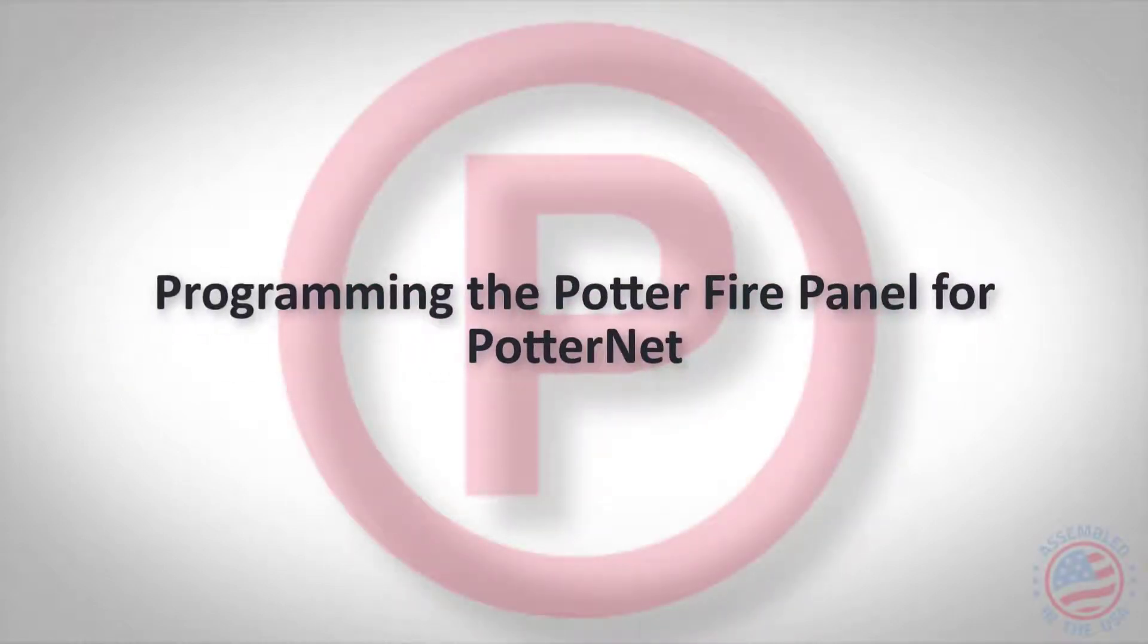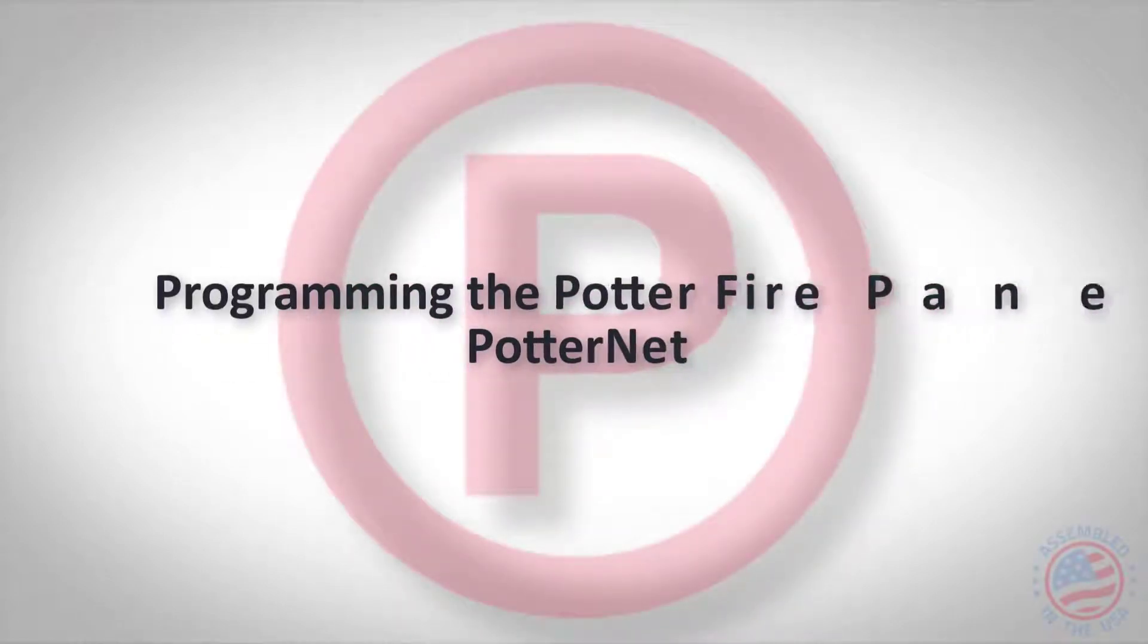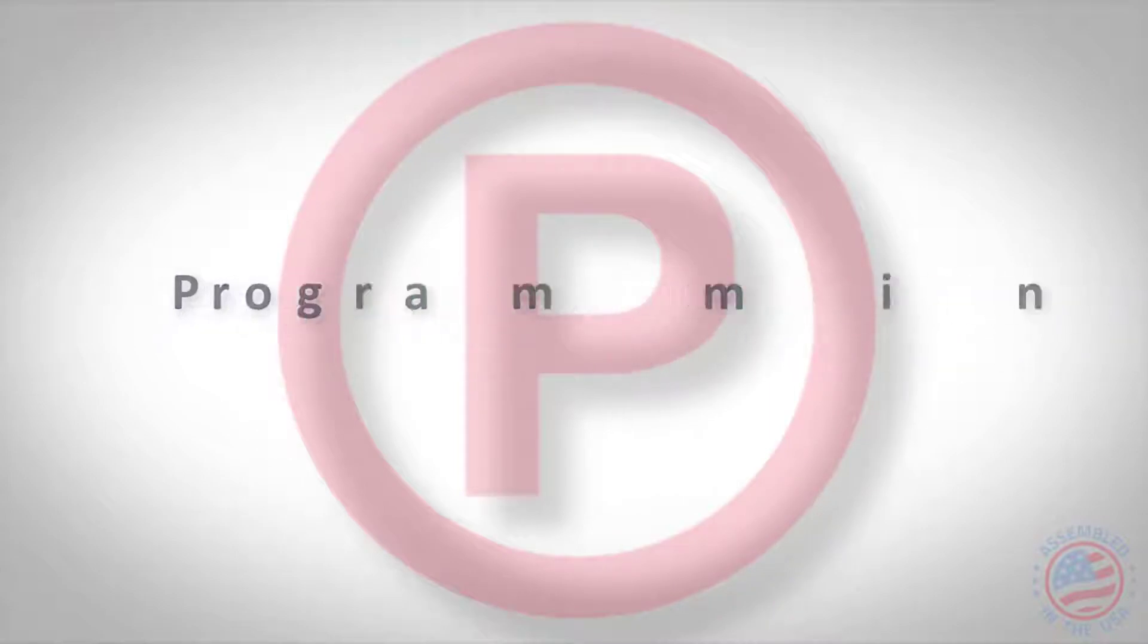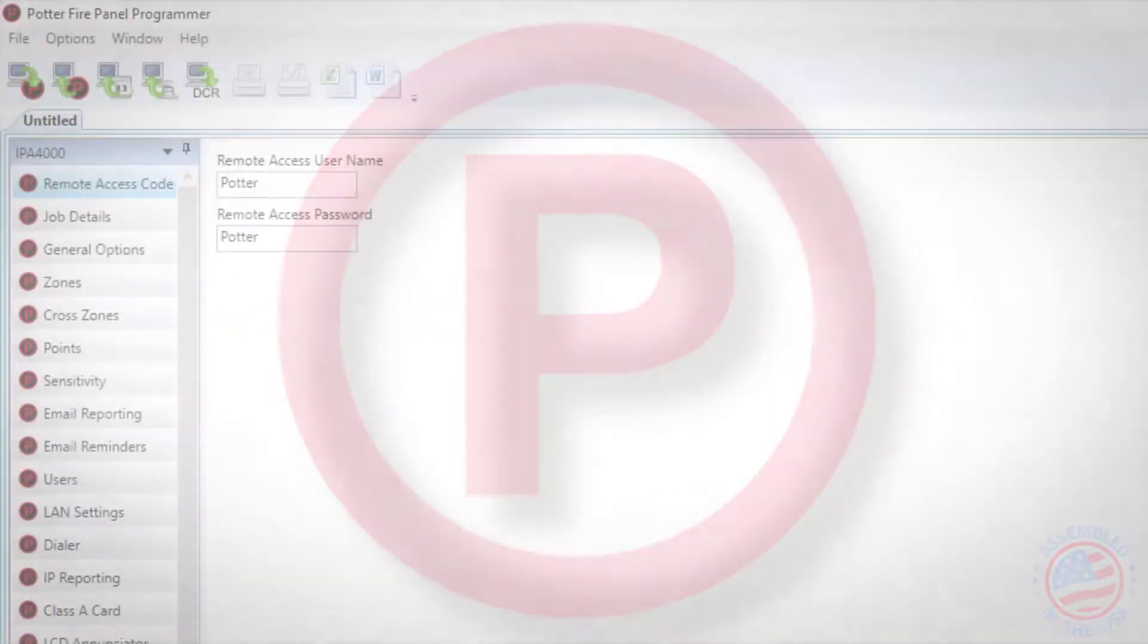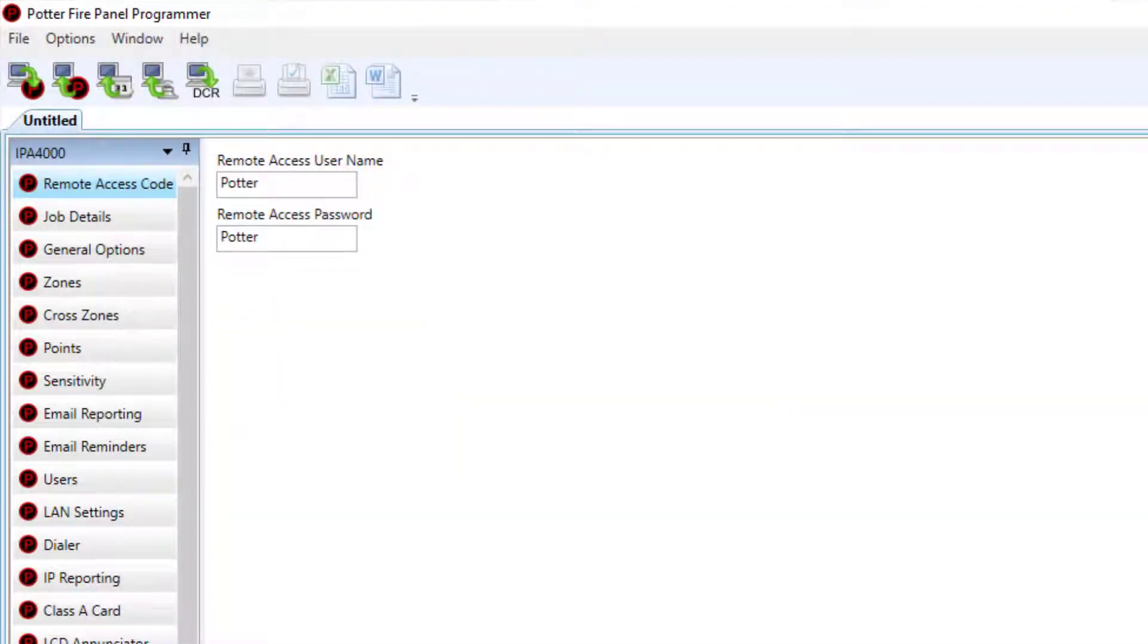Welcome to Potter's training video on how to program the PotterNet software into your Potter control panel. Prior to the setup of the PotterNet supervising station, the fire alarm control panel's program will need a few modifications.